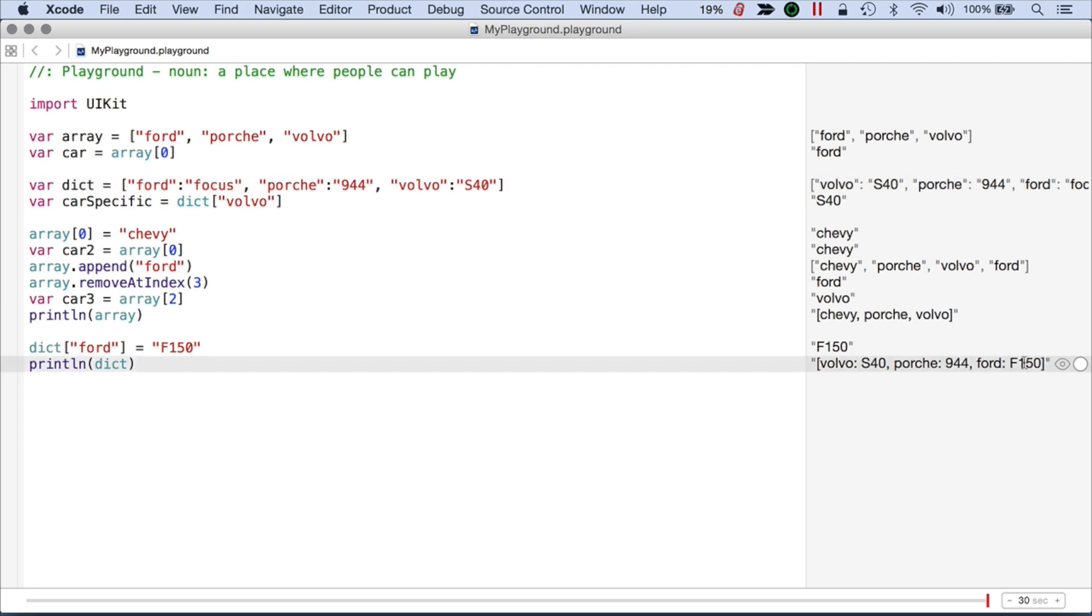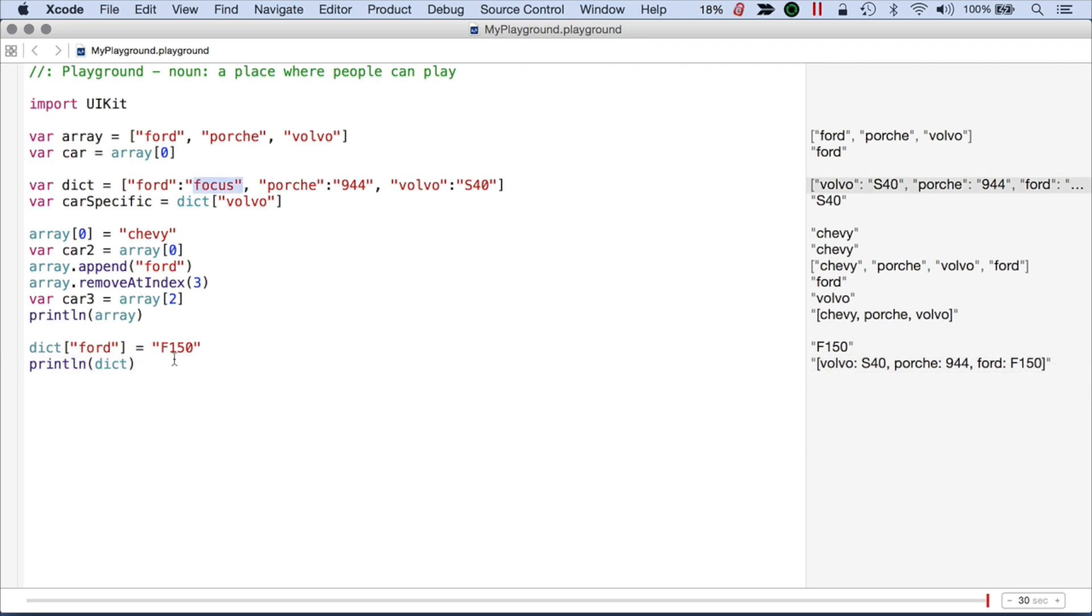And now we have the Ford F150. Or you can see the Focus here. And now we've changed that.